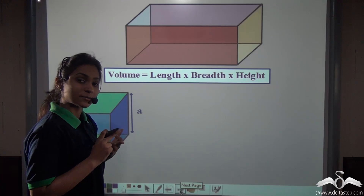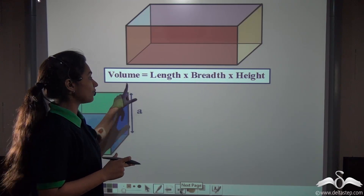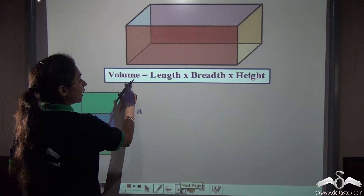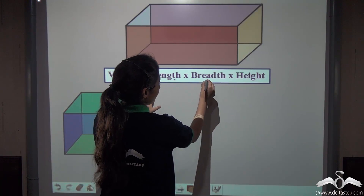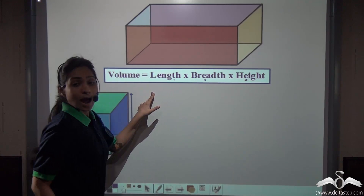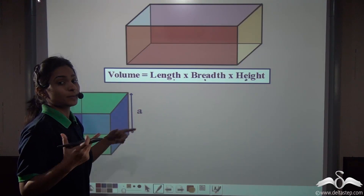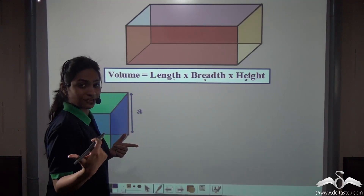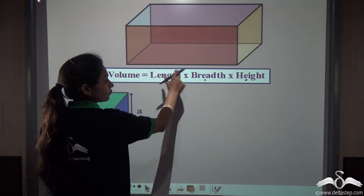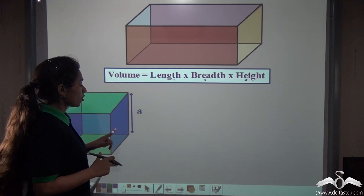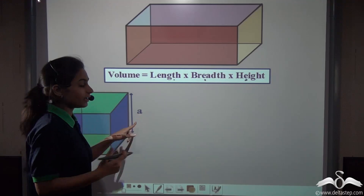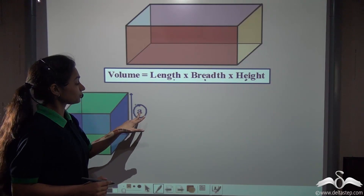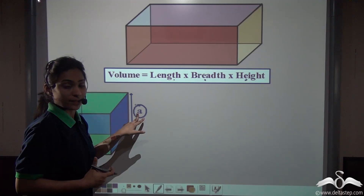We know that a cube is a special case of the cuboid, and we have learnt that the volume of a cuboid can be found by multiplying its length, breadth and height. As the cube is a special case of cuboid, it has the same dimensions — length, breadth and height — but all three are equal. So we represent its length, breadth and height with the single letter A.